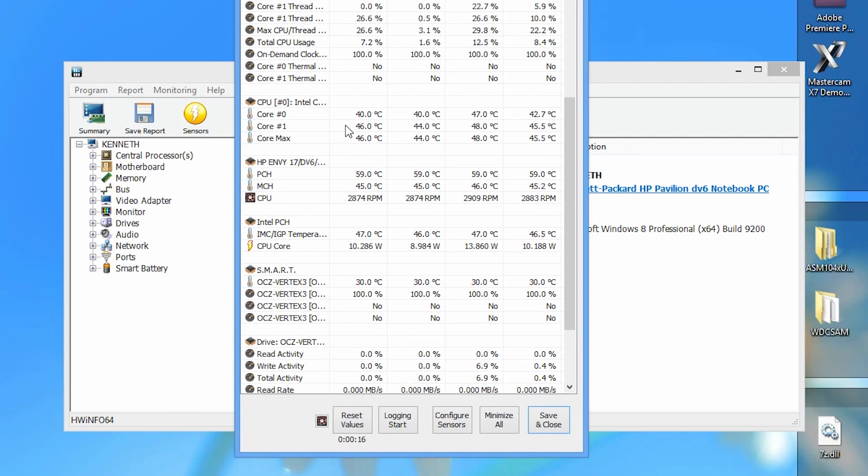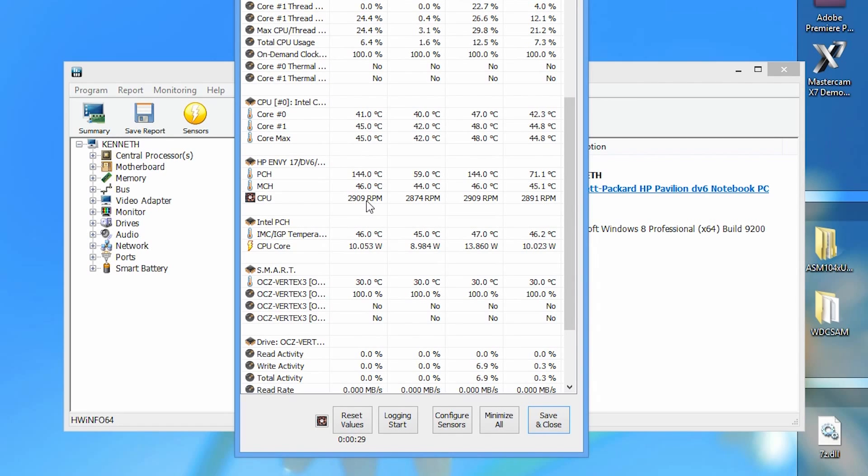Laptops always tend to run a little bit warmer than desktops because it's in a compact confined space. Currently my CPU fan speed is running at about 2800 RPM. Now I'm going to change that.